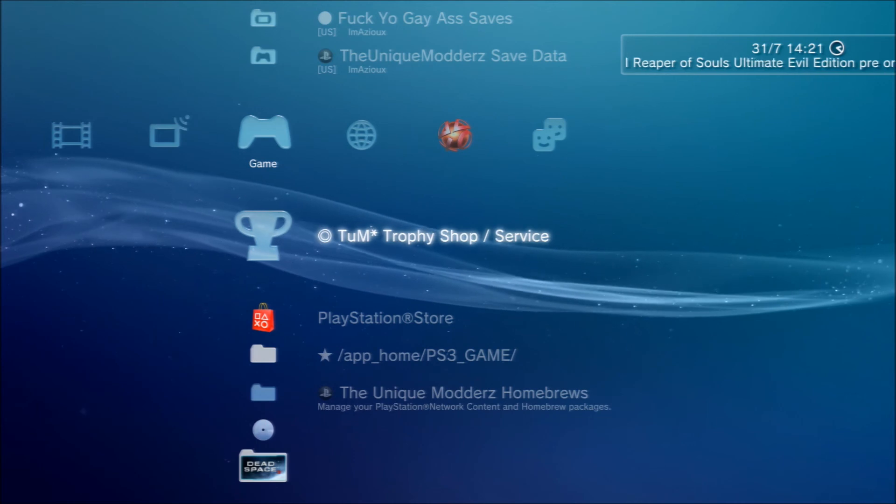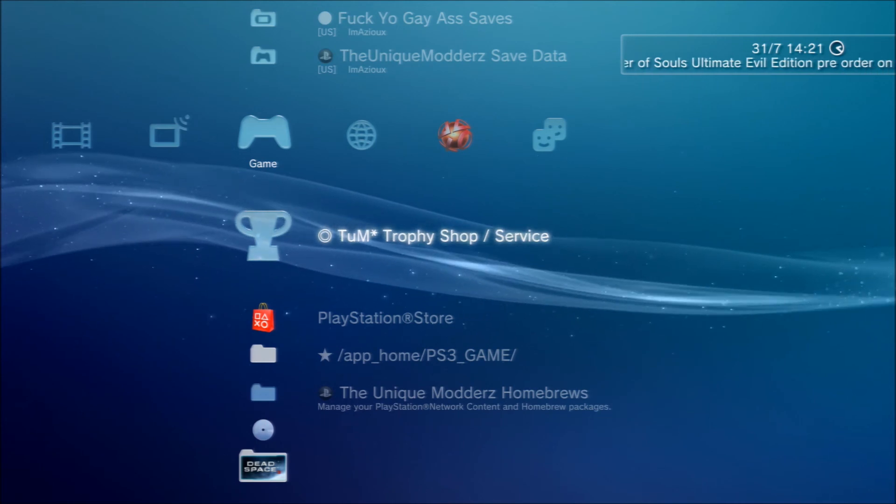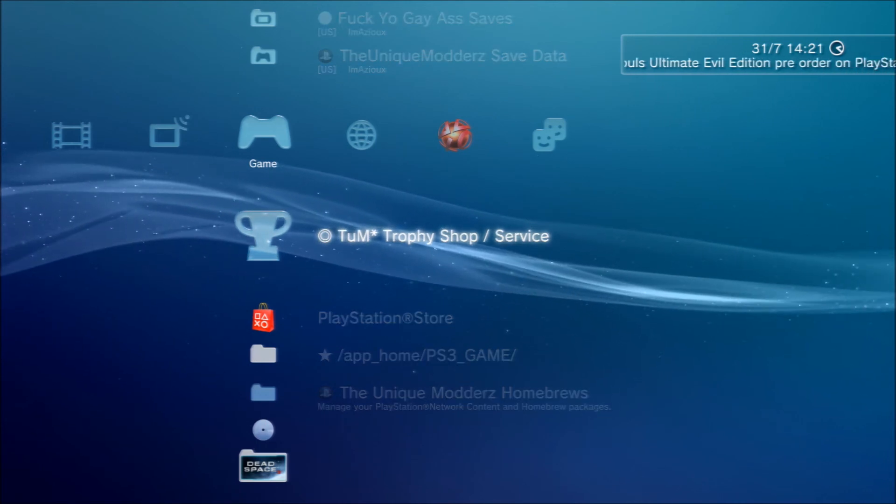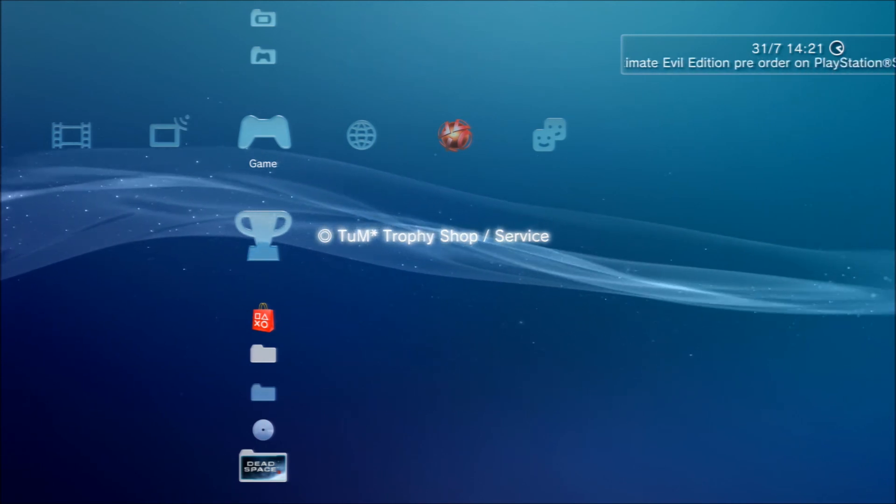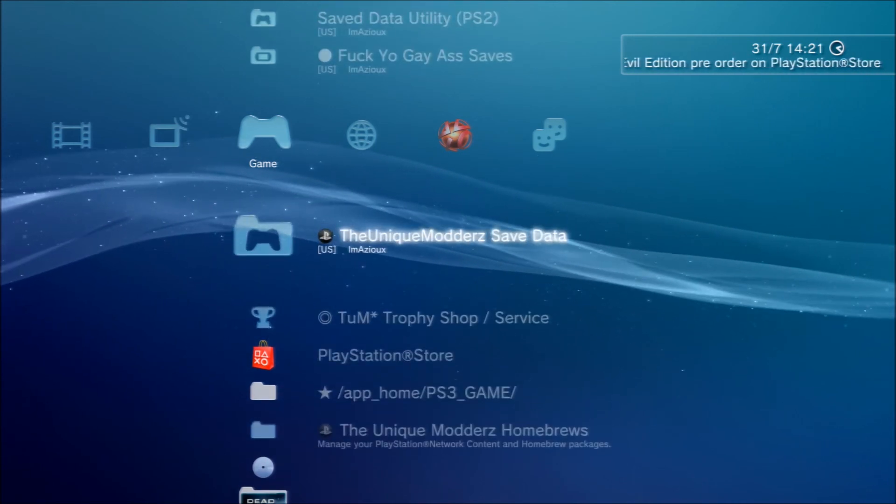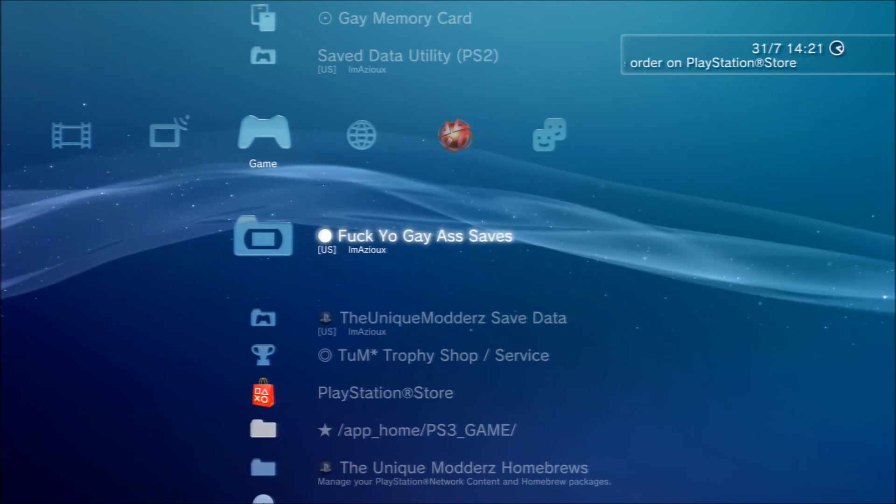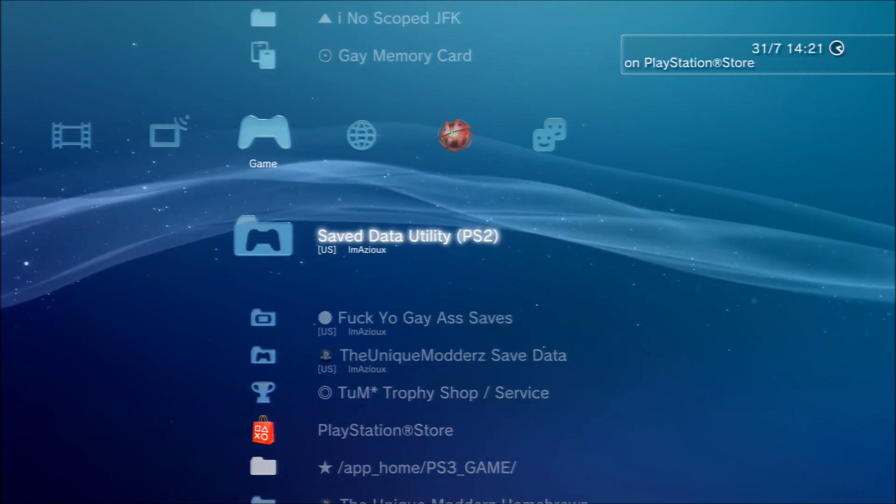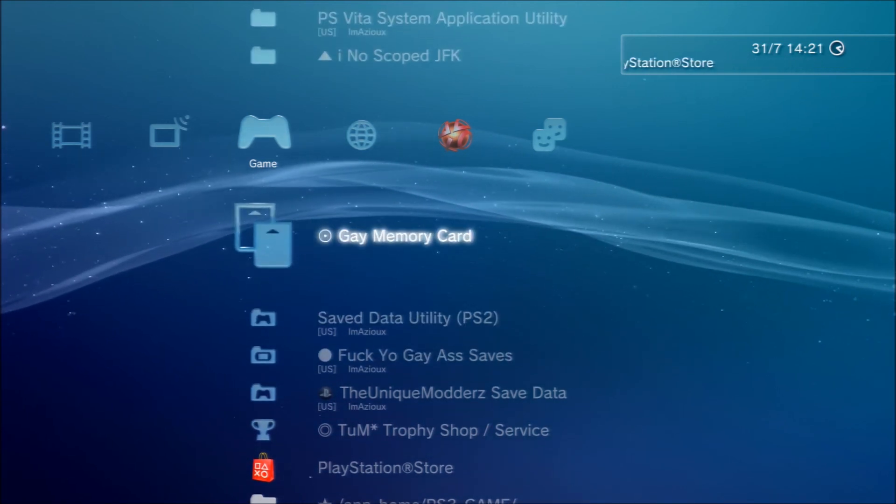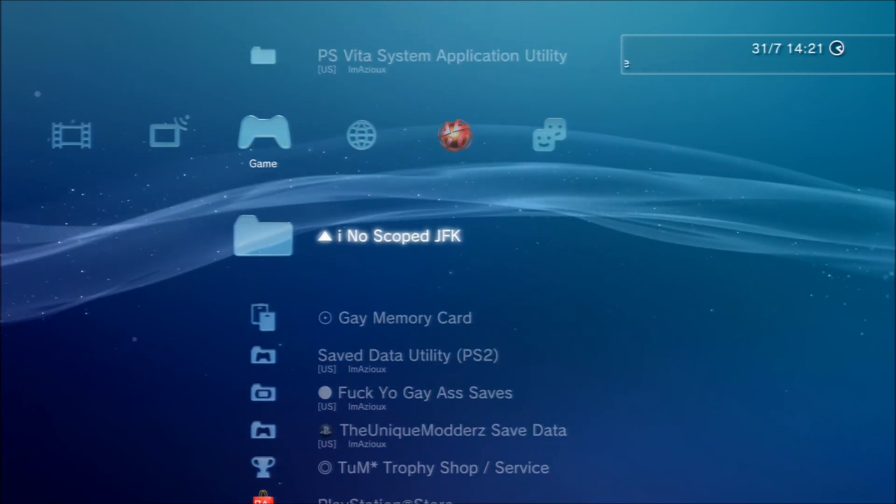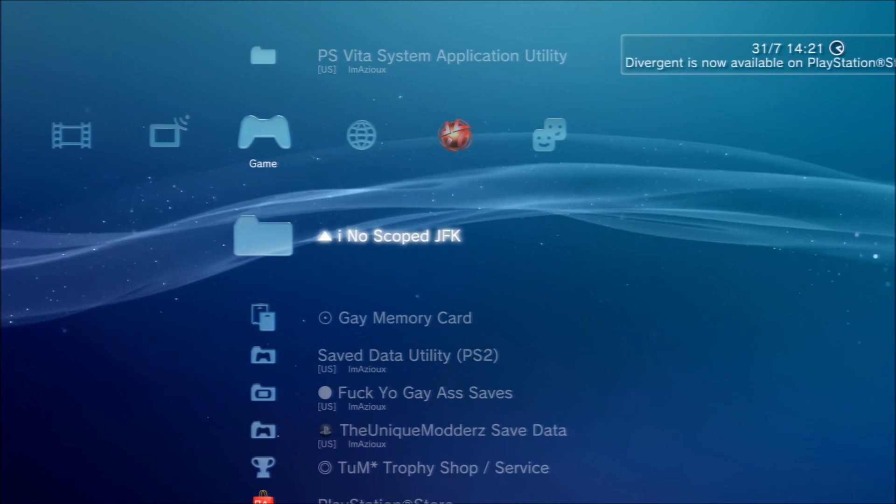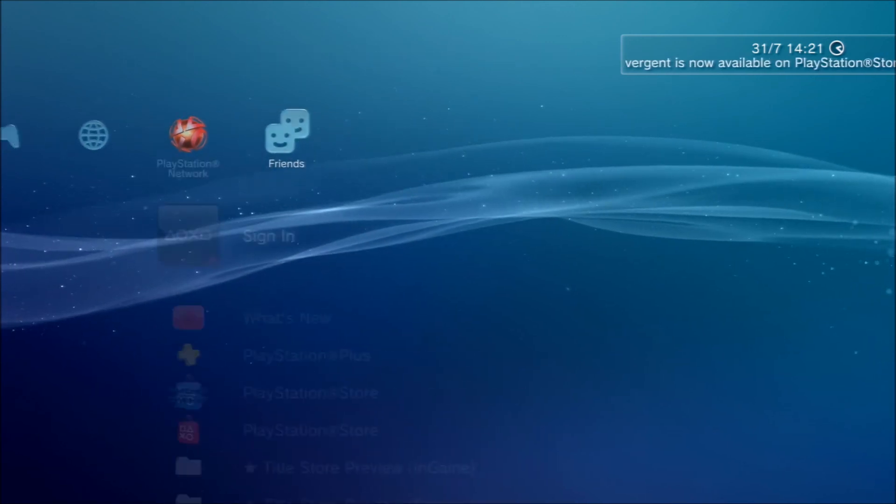TEM trophy official service, gay memory card, there's that new school JFK part.